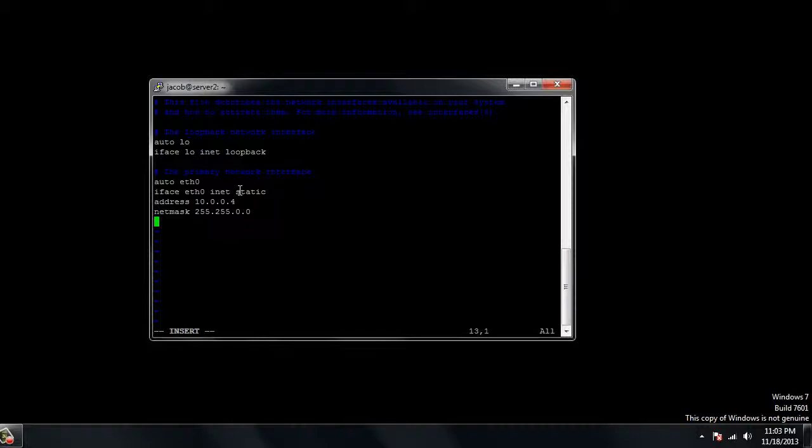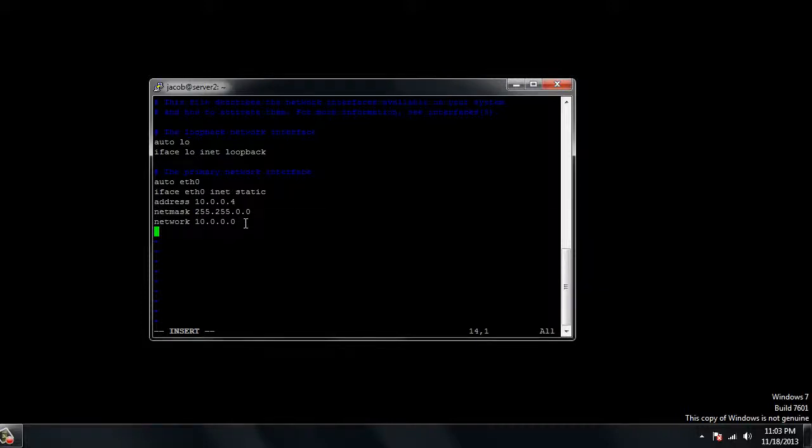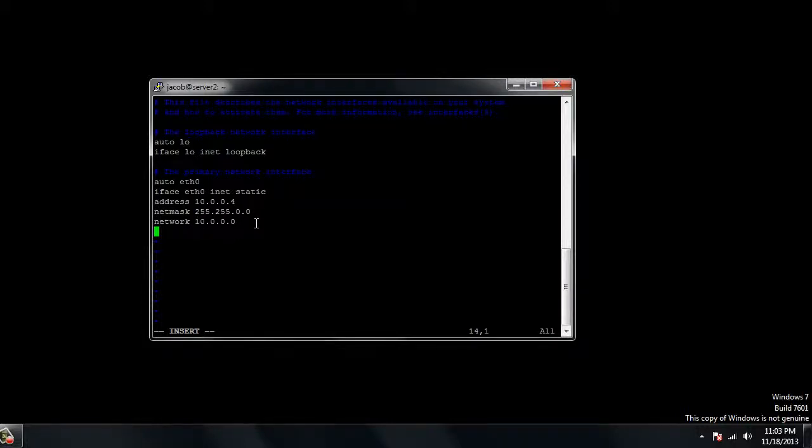Then you're going to put in the network address, N-E-T-W-O-R-K. What this typically is, it's your gateway, but you put a zero on the end of it instead of the last number. This is just an address so that servers can talk to each other on a network. If you had 192.168.1.1, it'd be 192.168.1.0. Just replace your last number of your IP address with a zero.